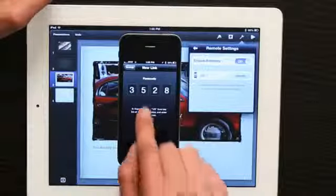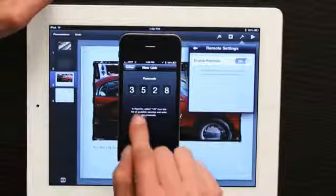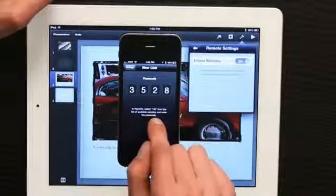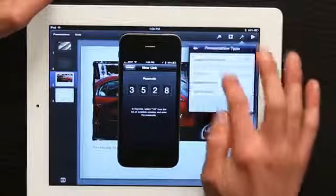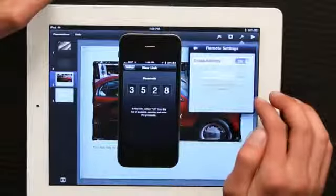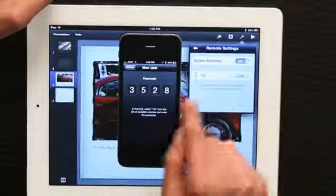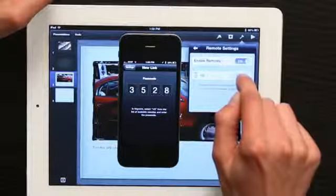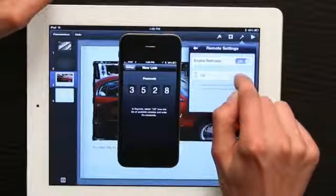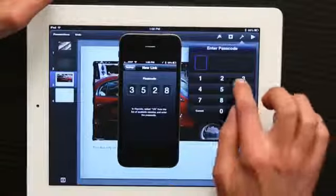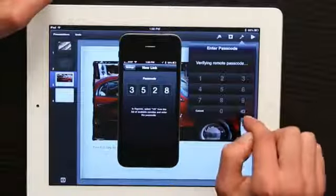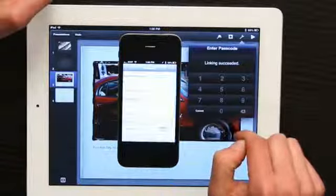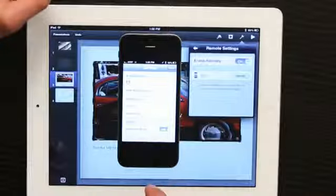You'll see a number here and then the iPad offers to link with your iPhone. Tap link and type in the number. Now the two are linked.